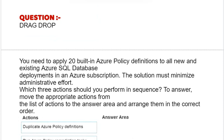Which three actions should you perform in sequence? To answer, move the appropriate actions from the list of actions to the answer area and arrange them in the correct order.